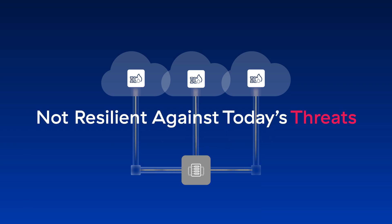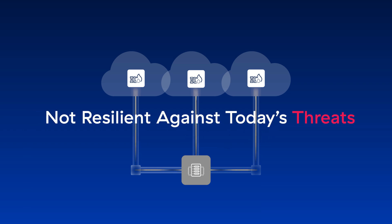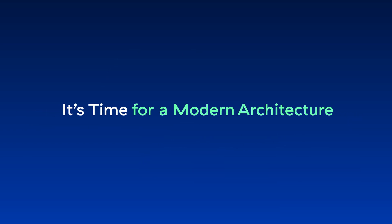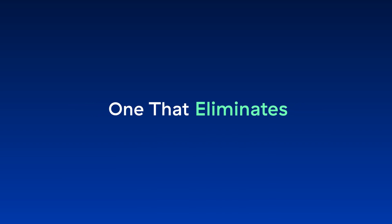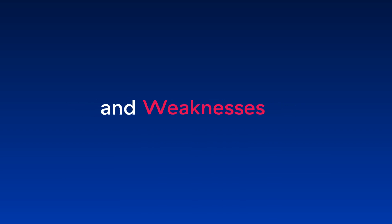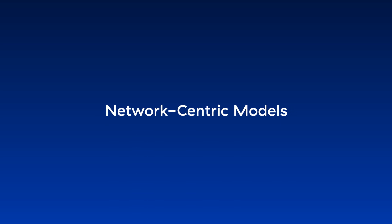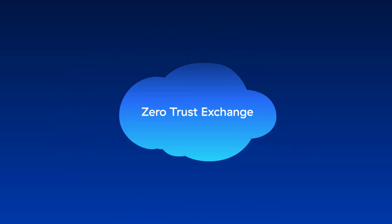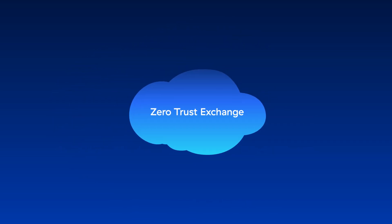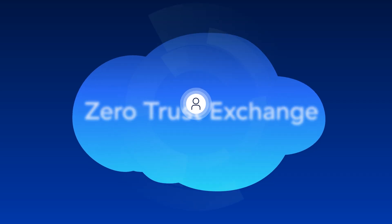It's time for a modern architecture, one that eliminates the implicit trust and weaknesses of network-centric models. It's time for the Zscaler Zero Trust Exchange. The Zero Trust Exchange is a resilient cloud-native security platform that operates on the core principle of zero trust: never trust, always verify.